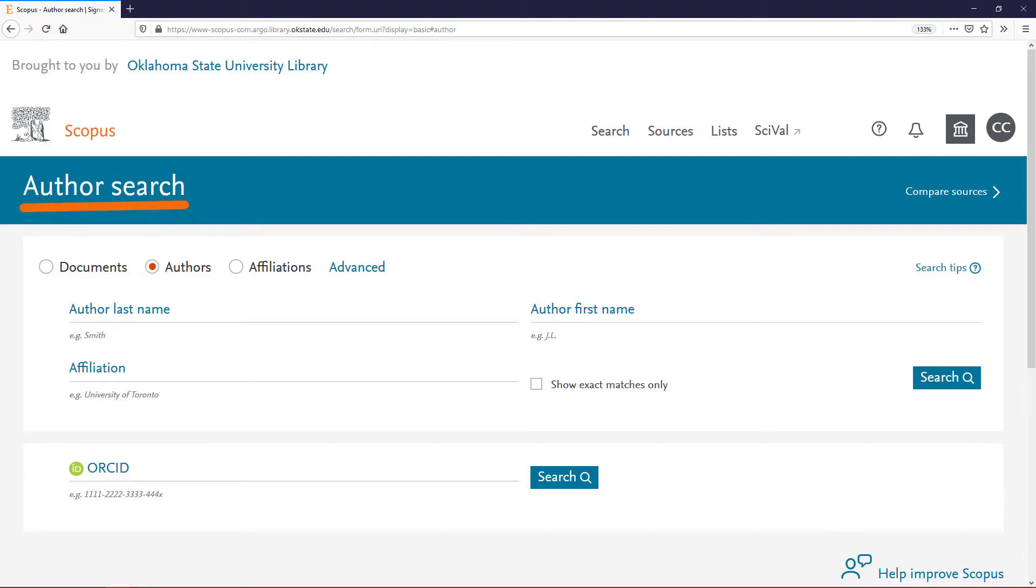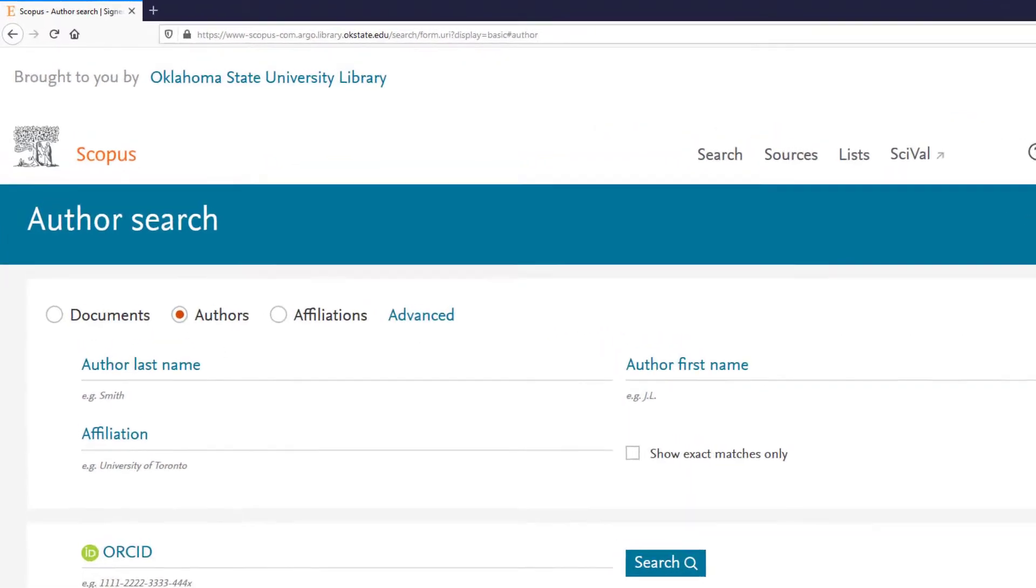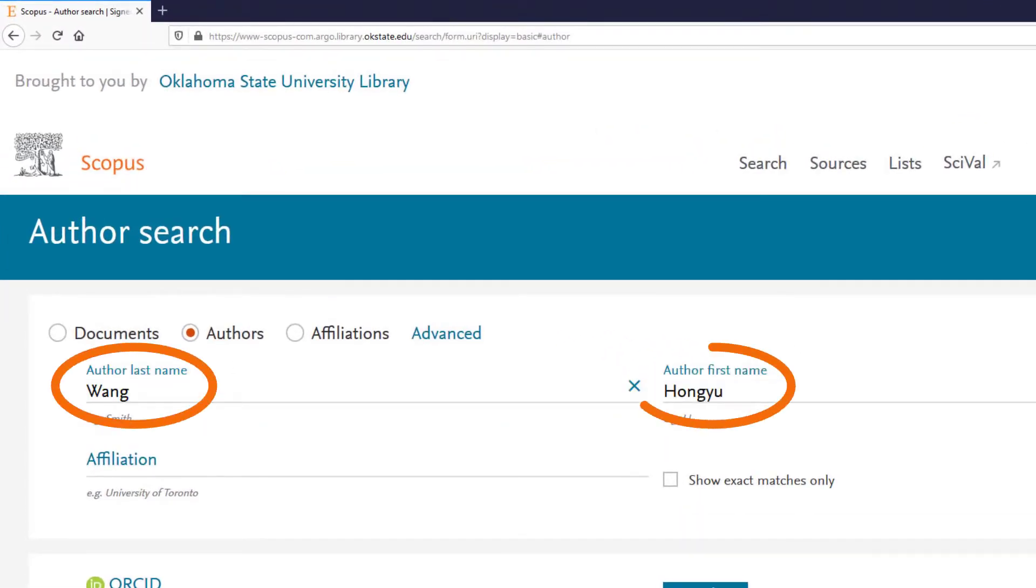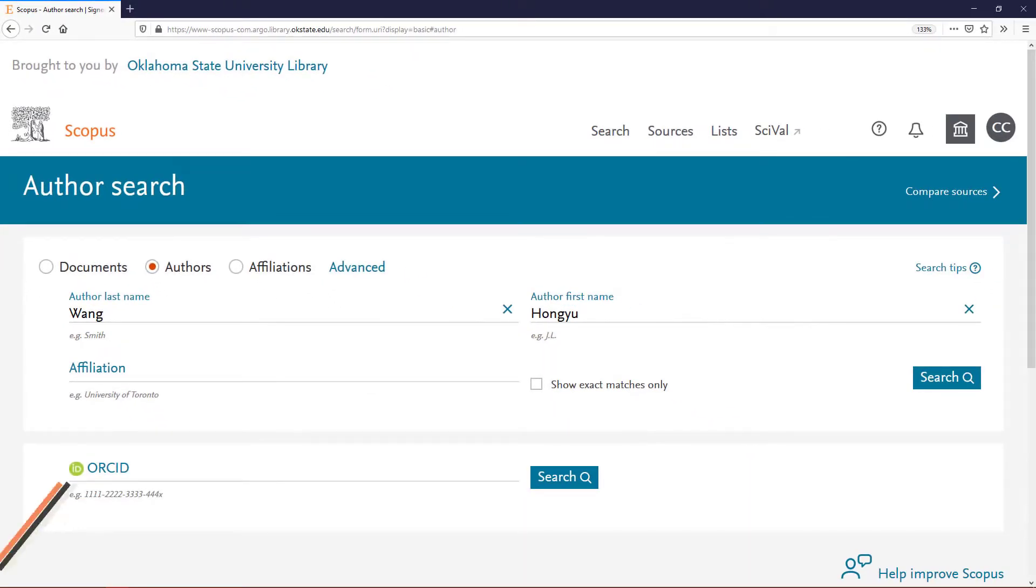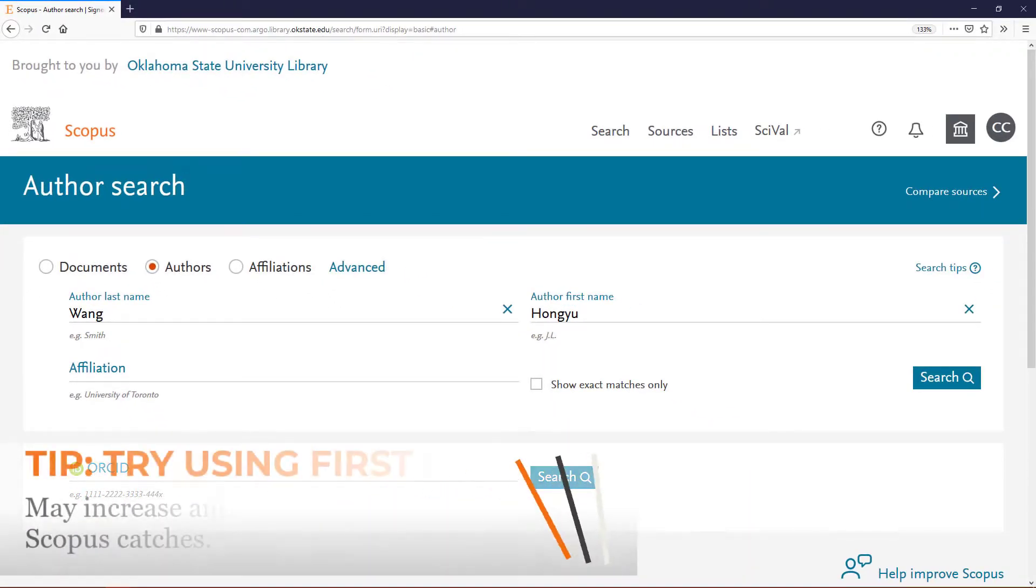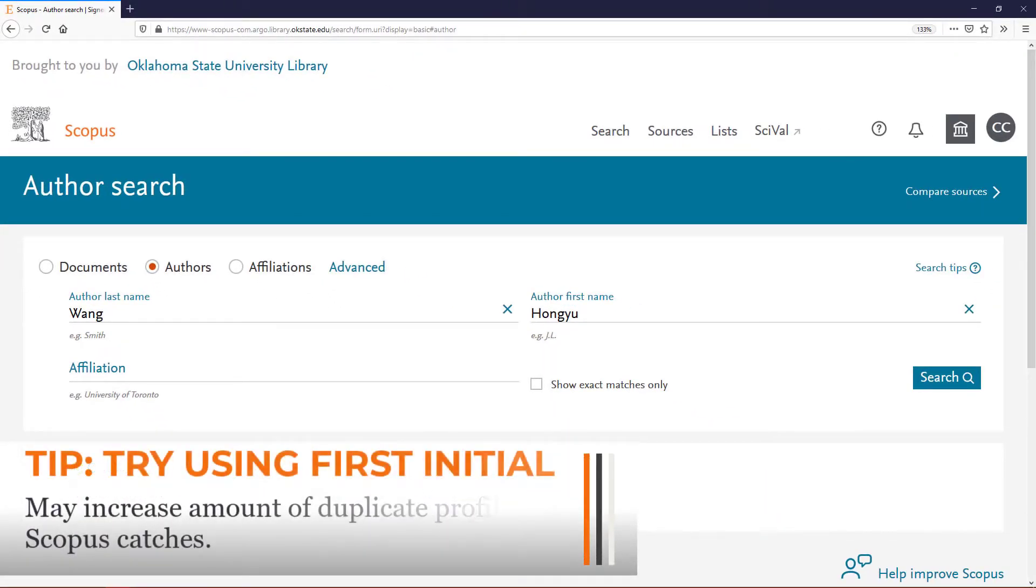Type your last name and first name into the search boxes. You'll catch more potential duplicates if you enter only the last name, but for common names, enter at least the first initial.